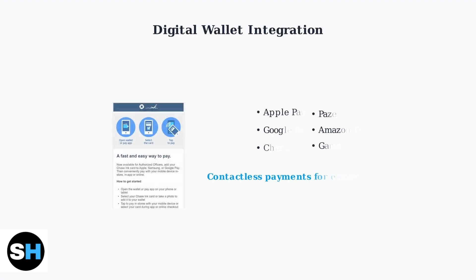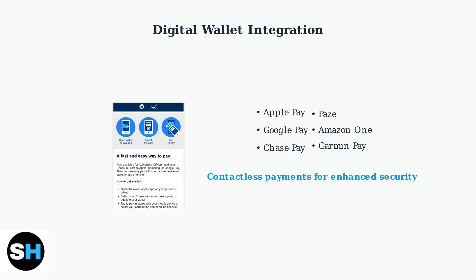Chase integrates seamlessly with popular digital wallets like Apple Pay, Google Pay, and Chase Pay. You can also use newer options like PayZ, Amazon One, and Garmin Pay for convenient contactless payments.